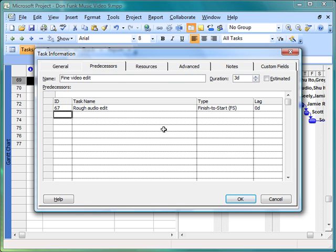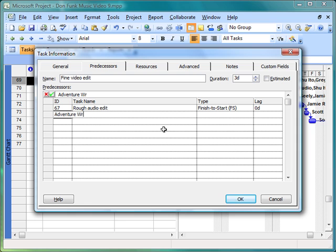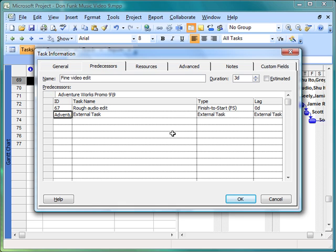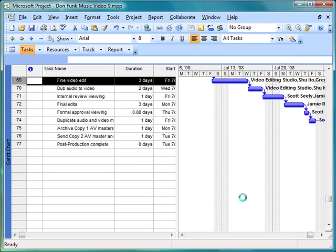I'm going to create a new predecessor or an additional predecessor for this task. I'm going to put it right below the existing task. And so I'm going to type in here the name of the file. It's Adventure Works Promo 9, and it is task 9. And I'll just press my tab key and I'm getting the external task that's showing up. I'll click OK.